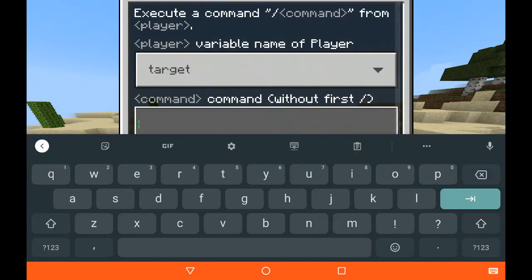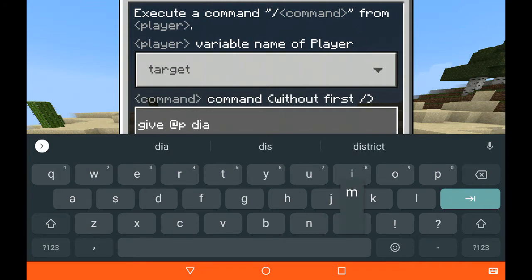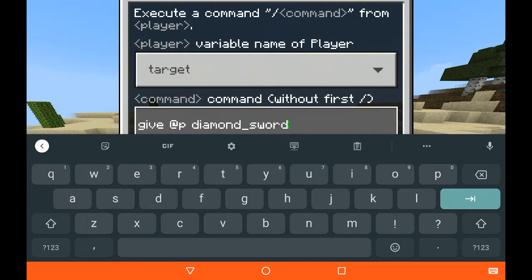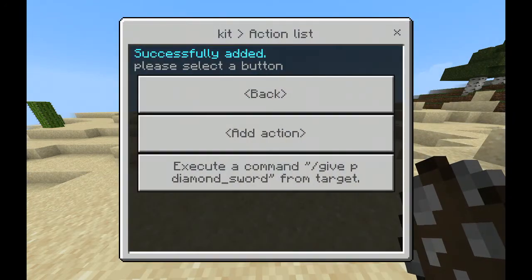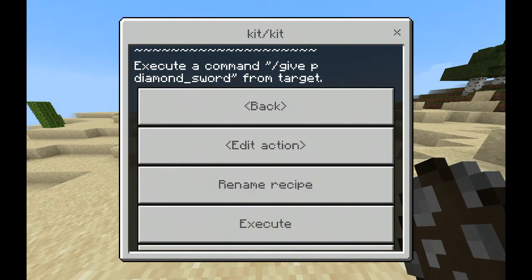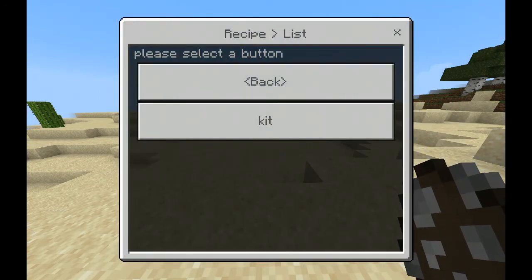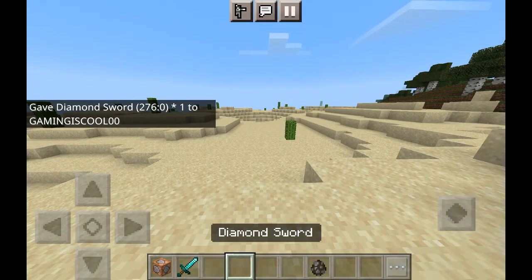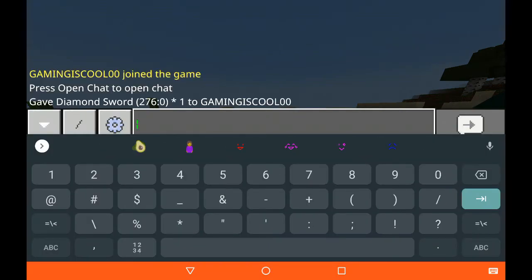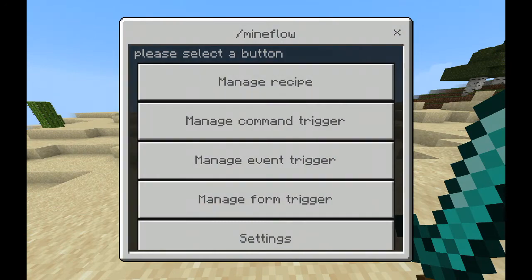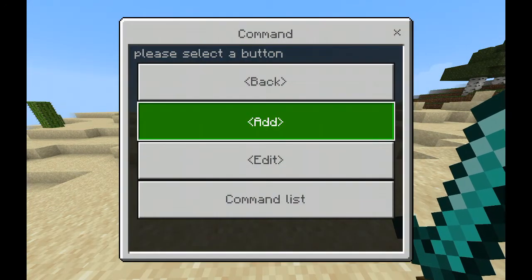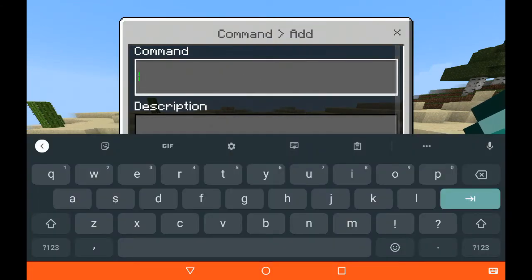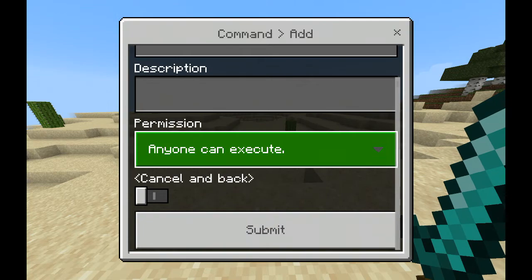Let's do a give command — give a player a diamond sword. Tap Submit. After that tap Back, tap Back, tap on kit, and tap Execute to check if it works. It works! Now tap slash Mineflow, tap Manage Command Trigger, and add a command called 'kit' — without the slash first. Set it so anyone can execute this command. Tap Submit.